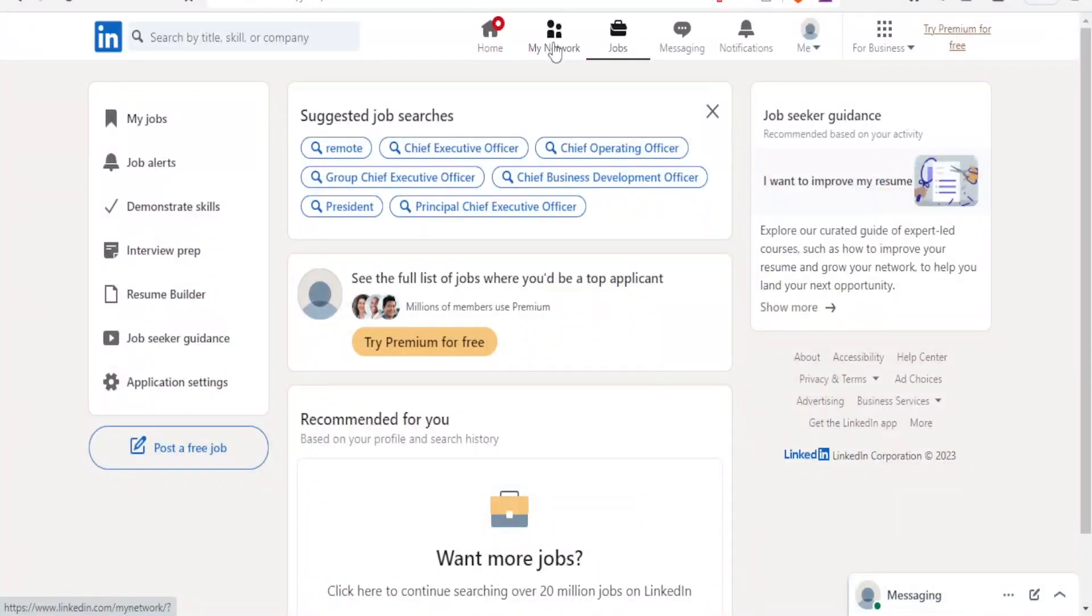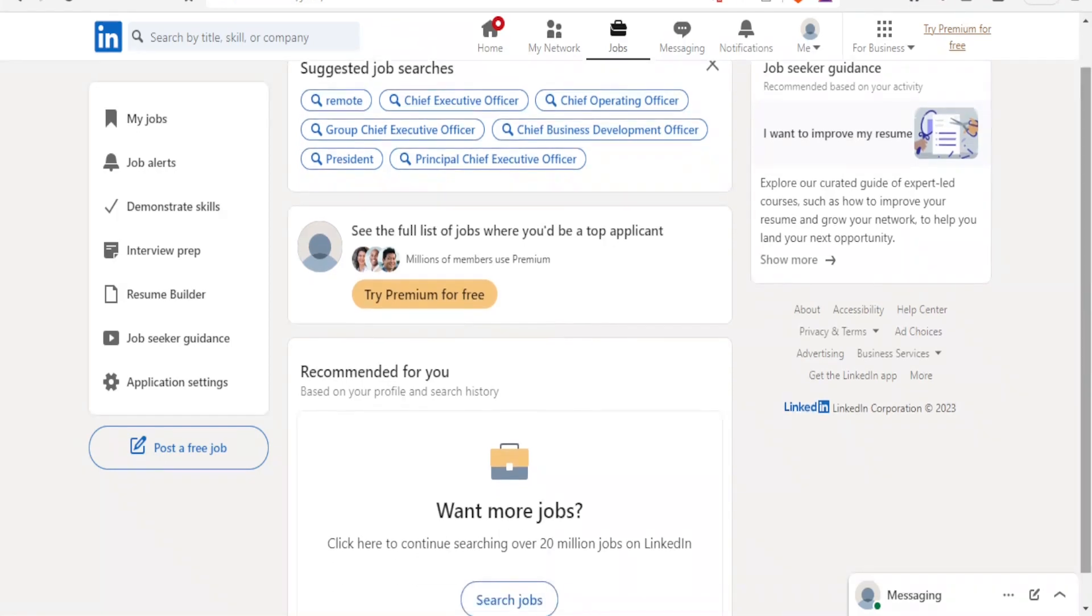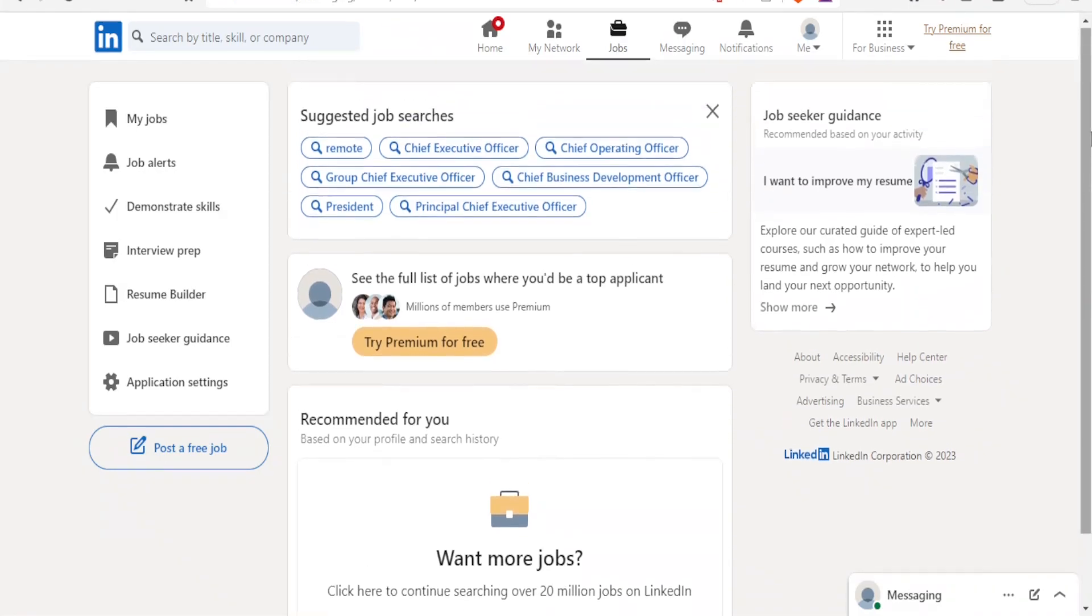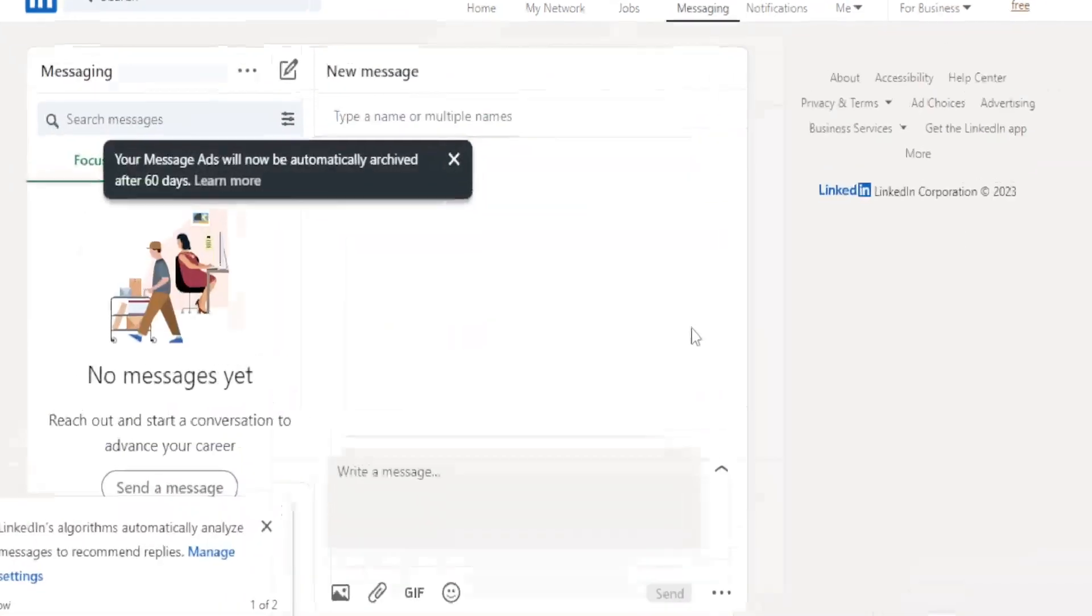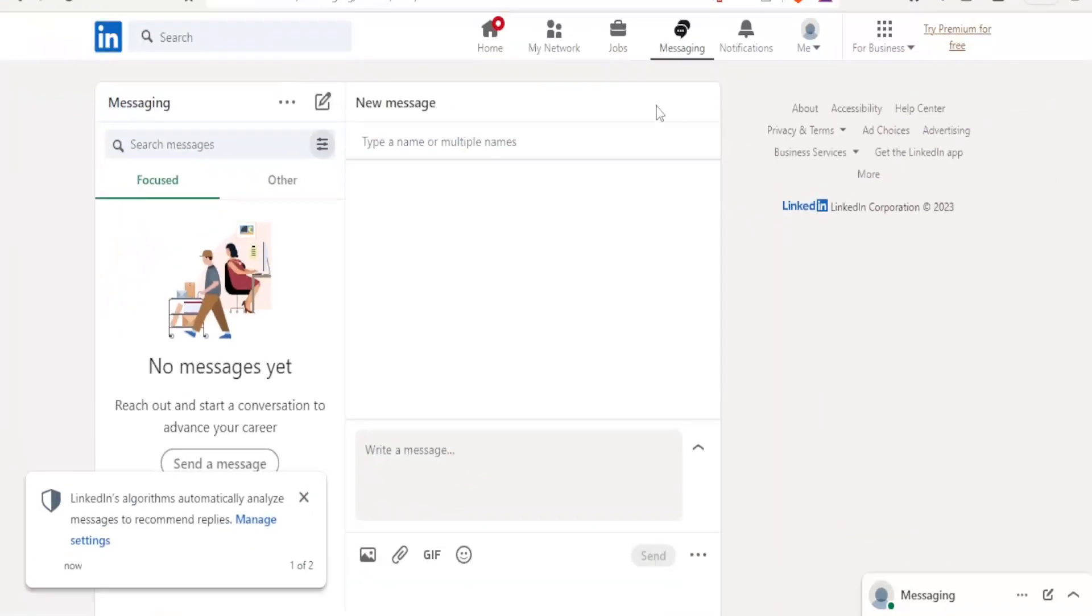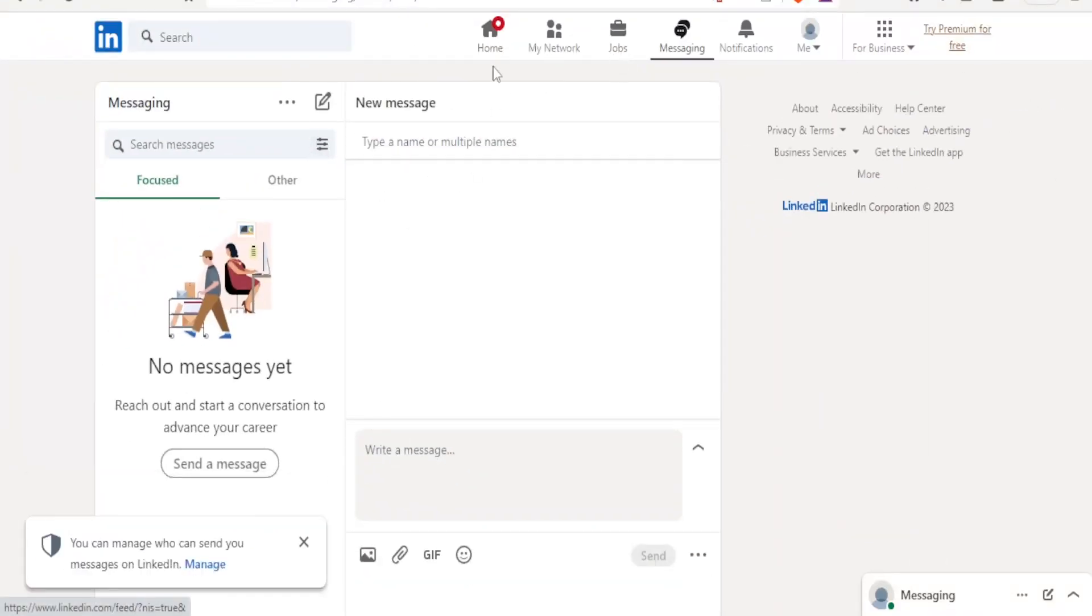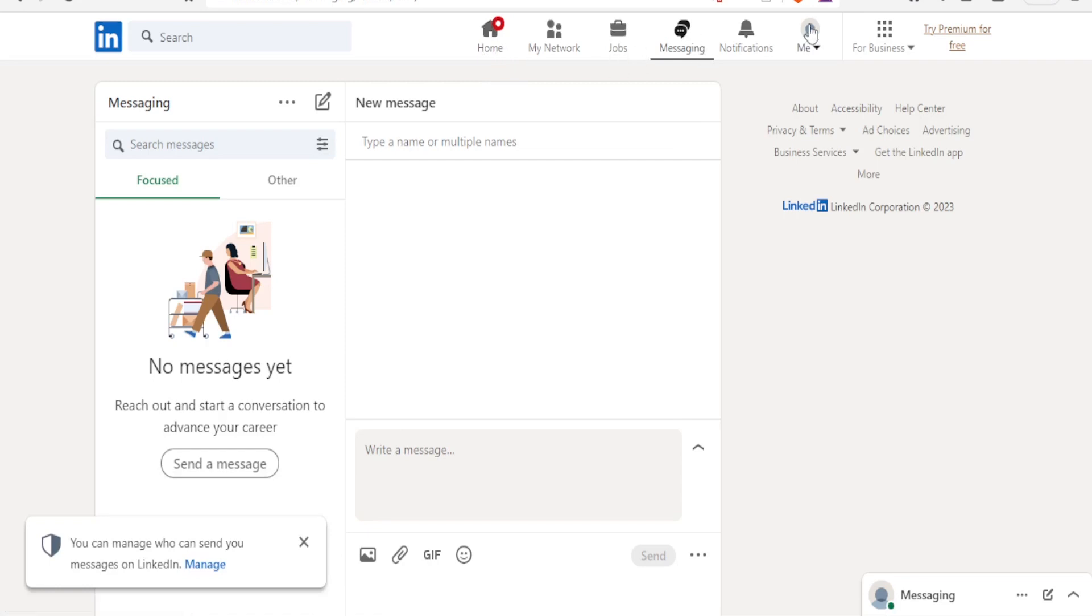You are able to get jobs but you can also post jobs. So to post or to create LinkedIn ads you simply log in to your LinkedIn. Here I'm already logged into my account and so at the top here you'll notice we have the home, the network, jobs, messaging, notifications, your profile here.